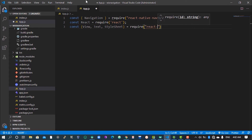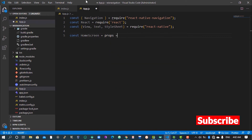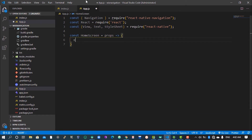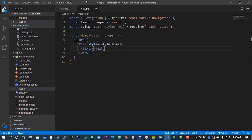We can create a small component called HomeScreen, give it props, then use a View with a style of 'styles.home'. Inside the View we give it a Text and just say 'Home Screen'.